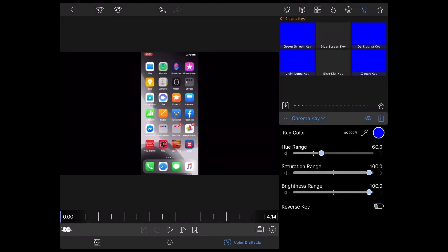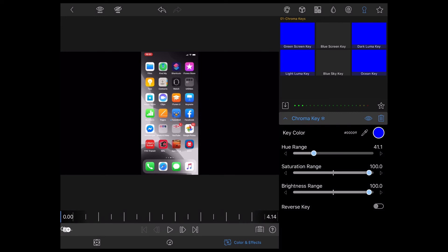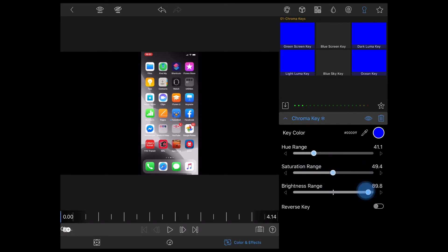Because I added a blue shape, I can select the blue screen key. When I do, you'll notice that I can now see the video underneath. The next thing I need to do is adjust the sliders back to where the white dashes are. These are the recommended settings for the blue screen key.